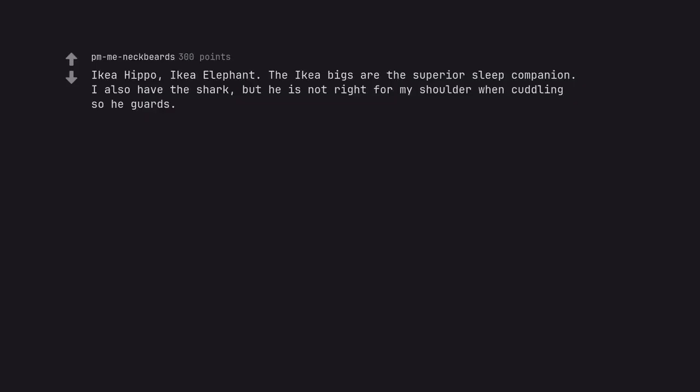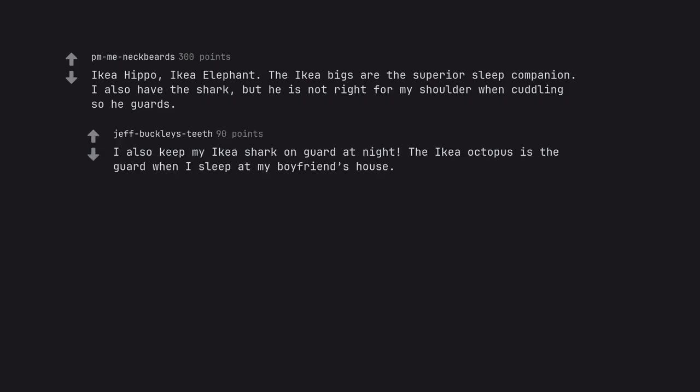Ikea Hippo, Ikea Elephant. The Ikea Biggs are the superior sleep companion. I also have the shark, but he is not right for my shoulder when cuddling so he guards. I also keep my Ikea shark on guard at night. The Ikea Octopus is the guard when I sleep at my boyfriend's house.